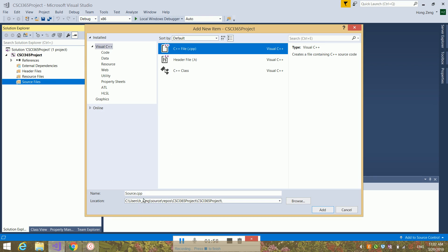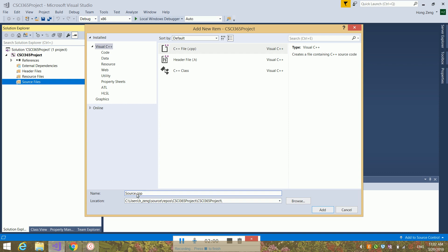Then, if you write a CPP file, your extension is .cpp. If you write a .asm file, your extension will change to .asm. Here, let us first write a CPP file as an example. You can call it project1.cpp, or, for example, put your name and initial: myinitial_project1.cpp.